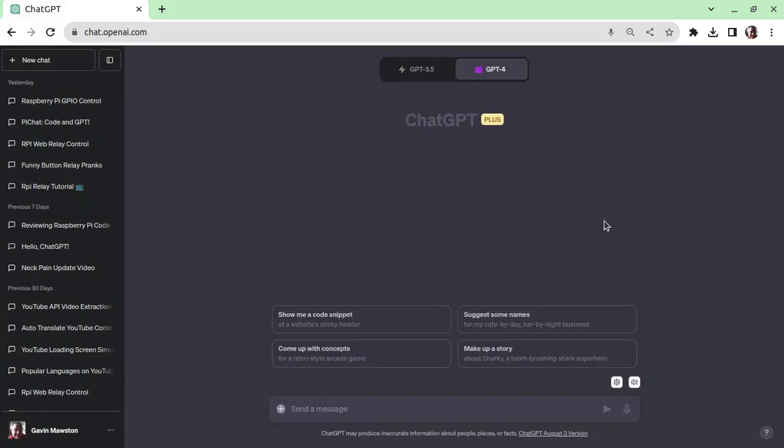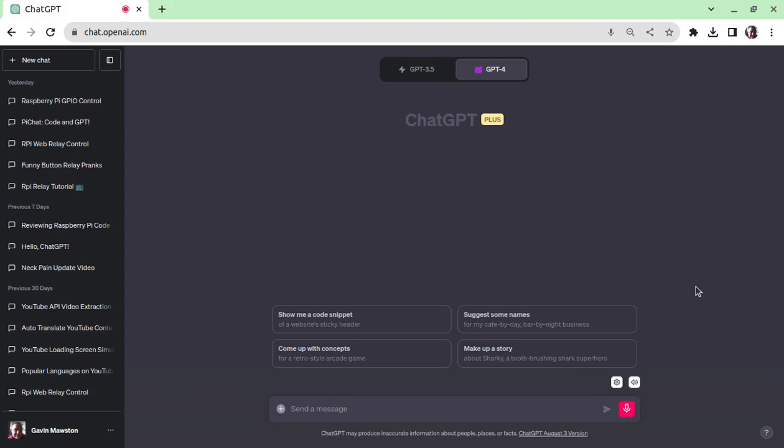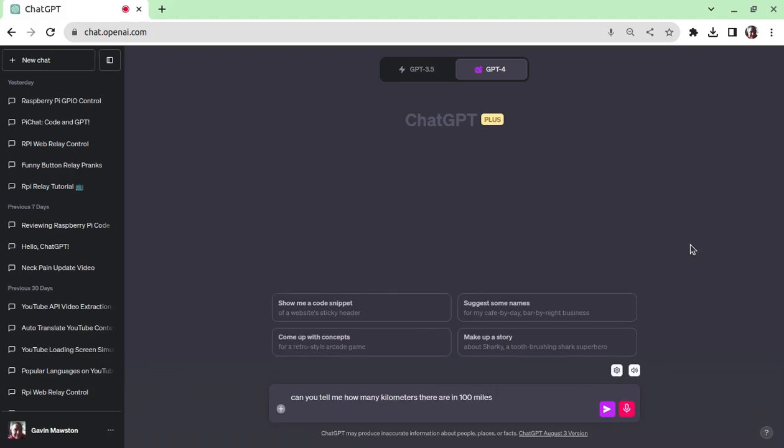So how does this work? What we do is you click on the microphone initially, this will start everything and just talk to it. So, can you tell me how many kilometers there are in 100 miles? Send.